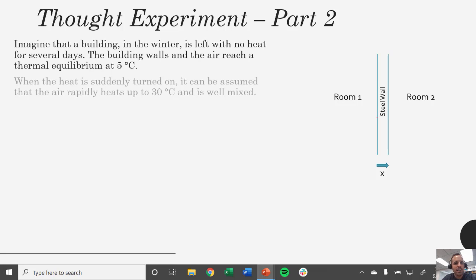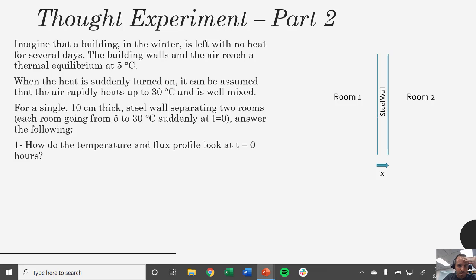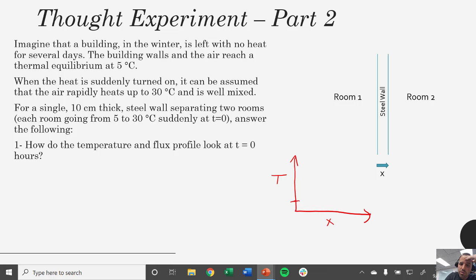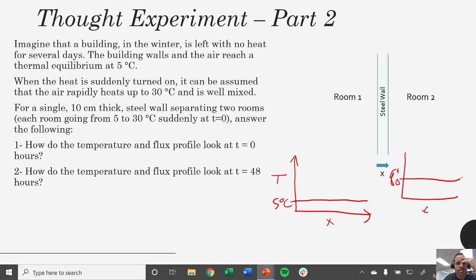Same building at 5 degrees C, you suddenly turn on the heat in each room to 30. At T equals zero, the answers look the same as before — thermal equilibrium, T equals 5 degrees C all the way through, no slope, no driving force, flux is zero. If we waited two days at T equals 48 hours, we'd get the same thing — temperature reaches 30 degrees C. Flux would just be flat because even though it's a higher temperature thermal equilibrium, it's still thermal equilibrium with no temperature gradients.